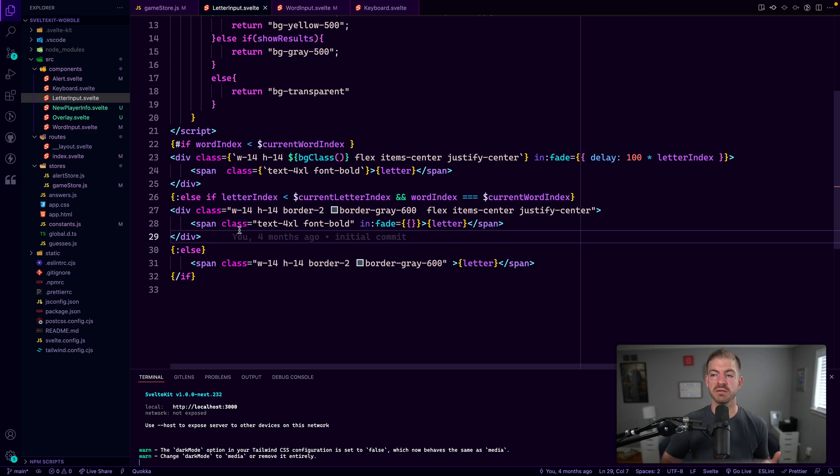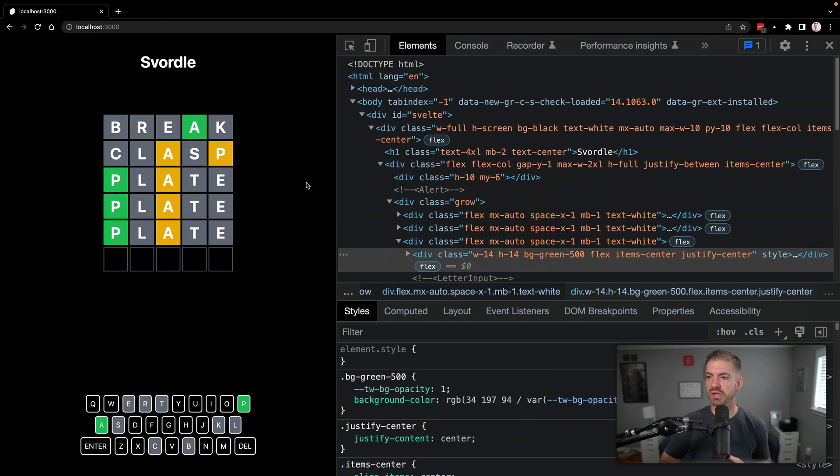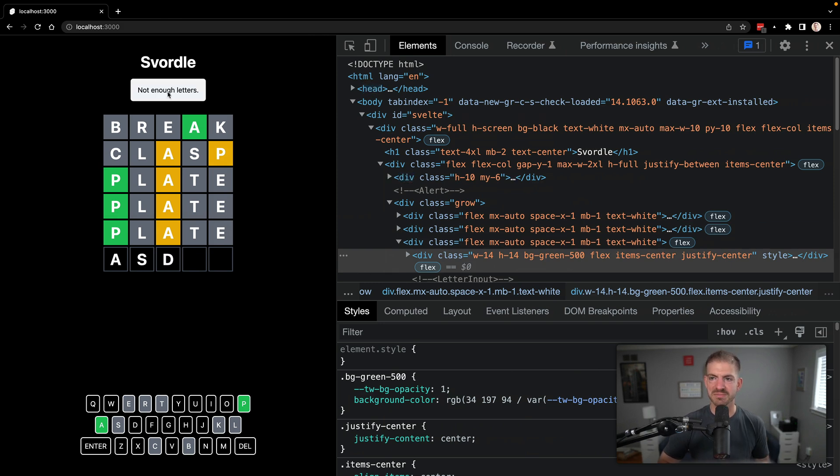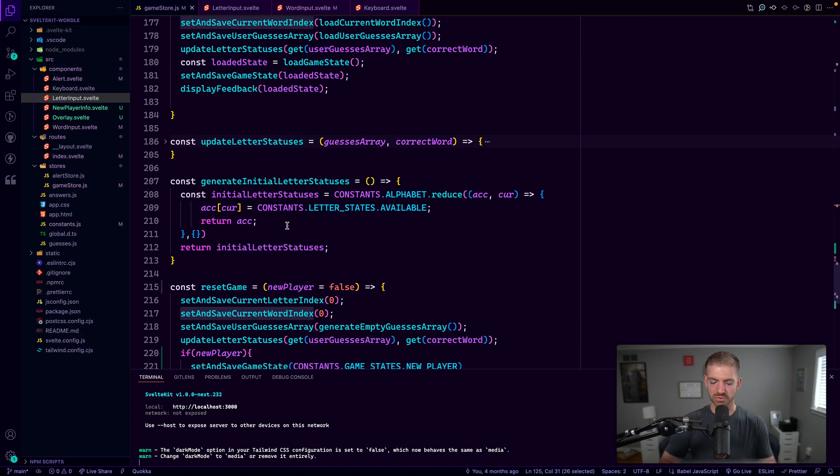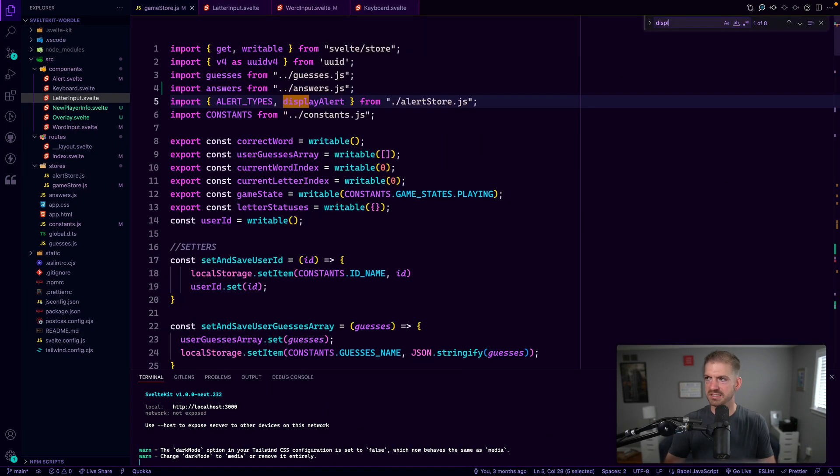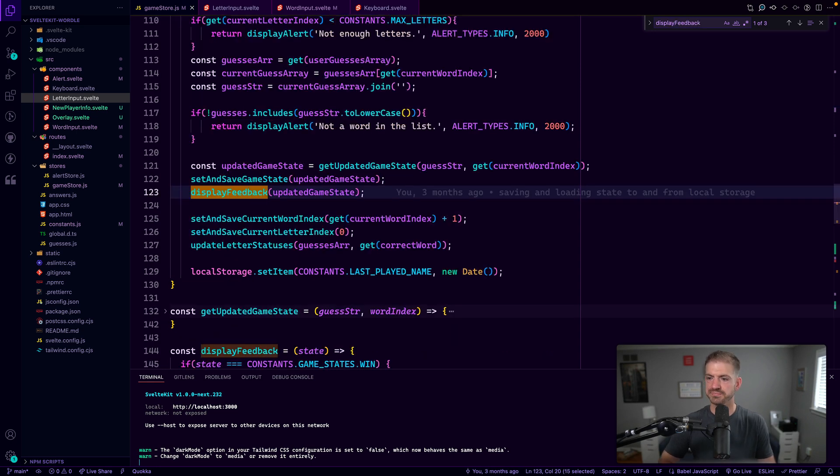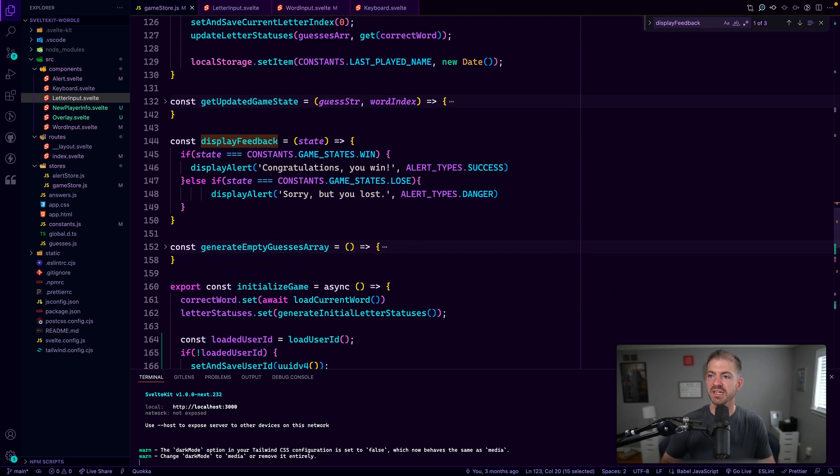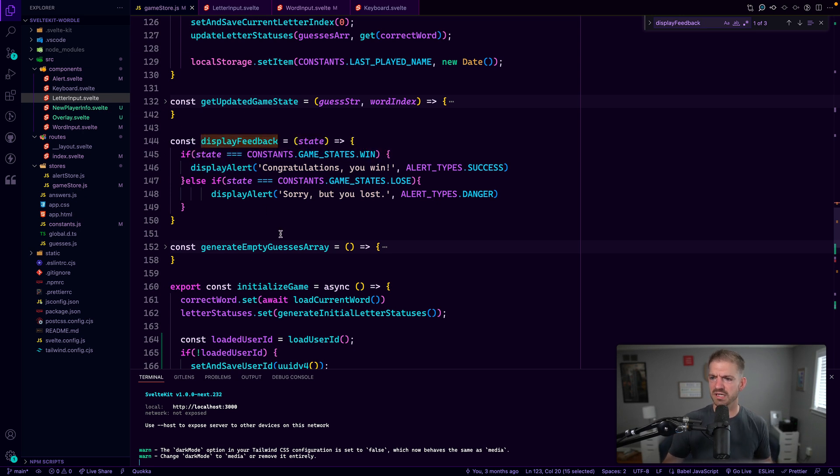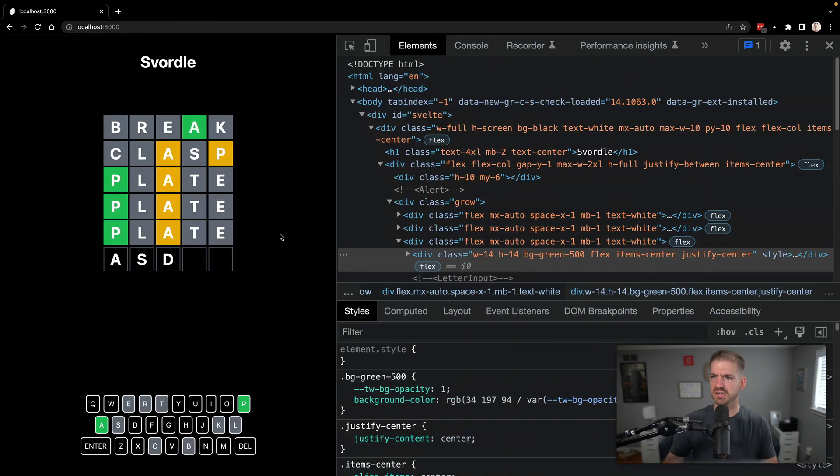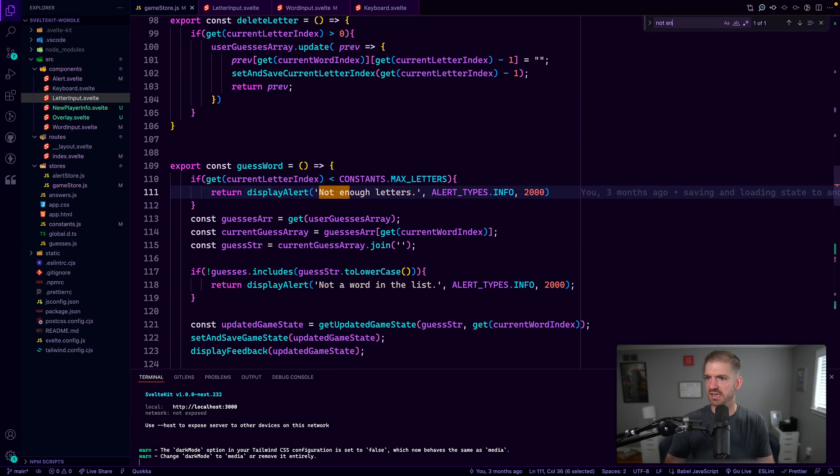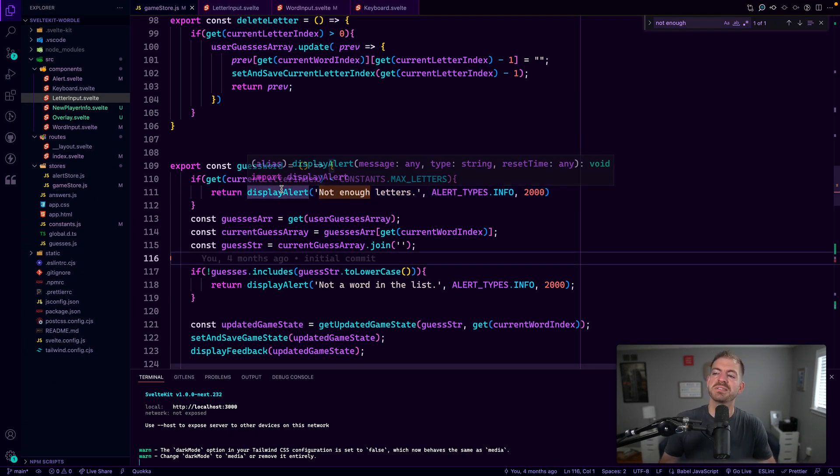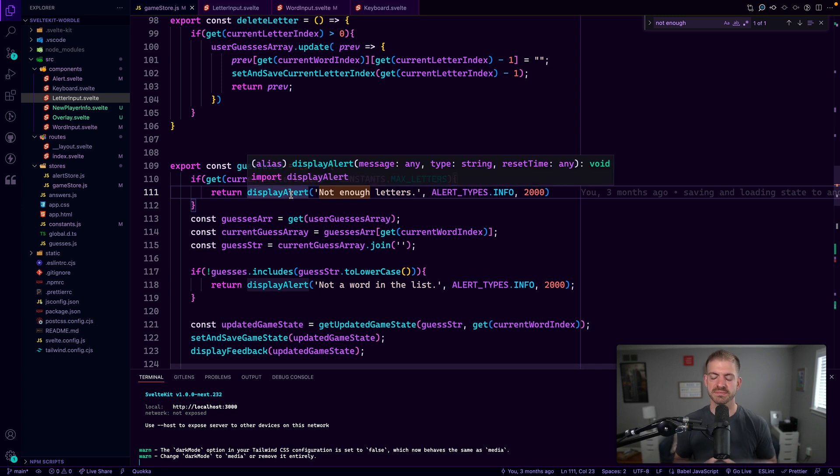So that is the letter inputs. And then a couple of things that I wanted to call out. We also have, let's say we try to guess too short of a word. Notice we have this pop-up alert here. Now this comes from the game store and let's call a display. Let's go to a display feedback function display feedback. No, that's not what we want. Let's see, what was that message that we saw? Not enough letters. Let's search for that. Not enough. There we go. So display alert is the function that we're calling.